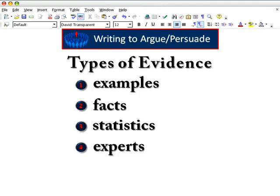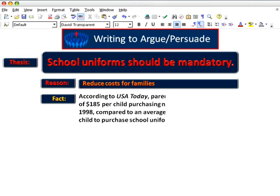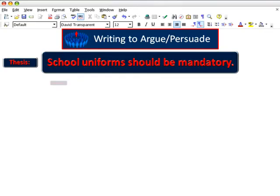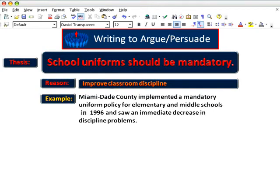Let's look at each type. When it comes to reducing clothing costs for struggling families, you could offer this published fact: according to USA Today, parents spent an average of $185 per child purchasing non-uniform clothing in 1998, compared to an average of $104 spent per child to purchase school uniforms. When it comes to improving discipline in the classroom, you could offer this well-known example: Miami-Dade County implemented a mandatory uniform policy for elementary and middle schools in 1996, and saw an immediate decrease in discipline problems.